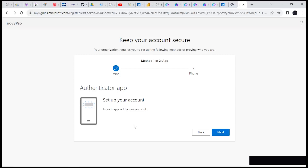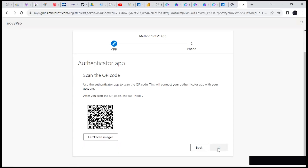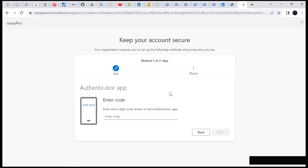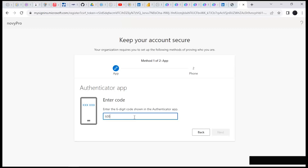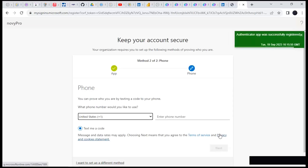Once you click that, make sure you get your authenticator on your smartphone ready. Click on Next and now you can scan. We have been successfully allowed in. Click on Next, and it's going to request the one-time password you received on your new authenticator on your smartphone. For example, I have 600542 — I'll type that in and hit Enter or click Next. Remember it's a one-time password, so once it expires you have to wait for the next one to be generated.